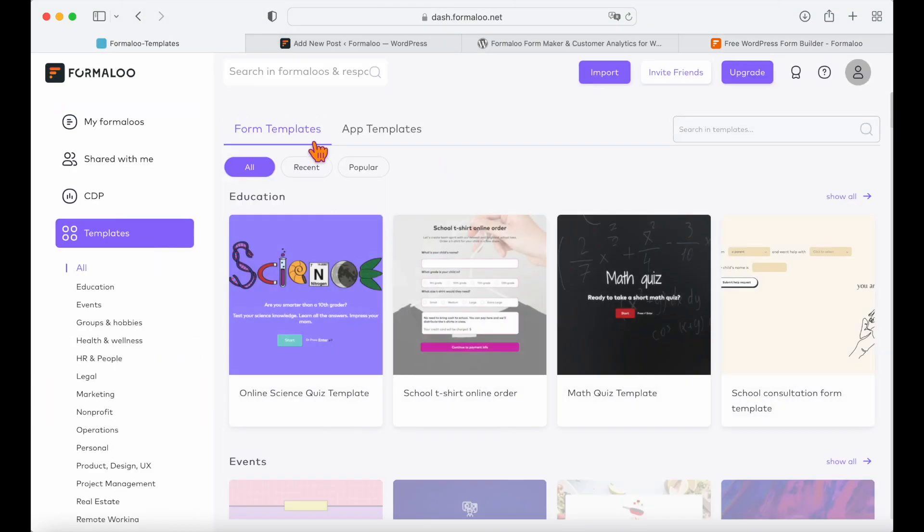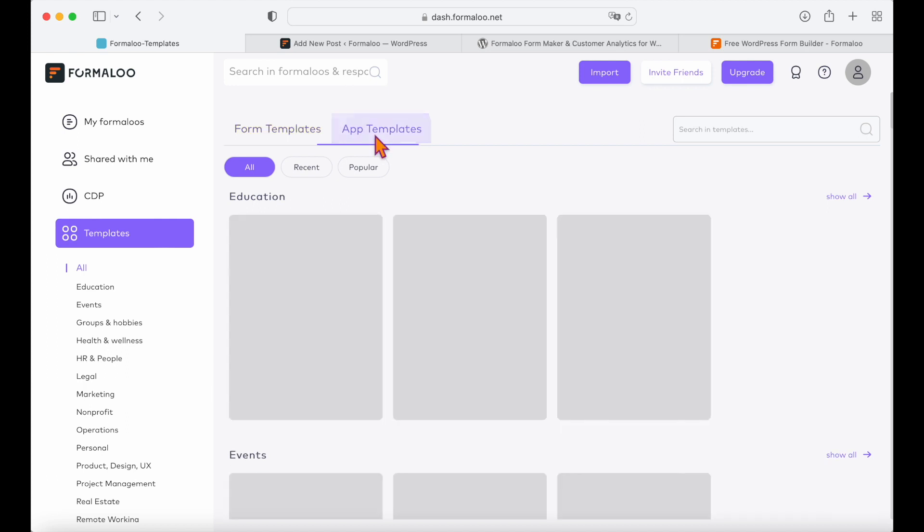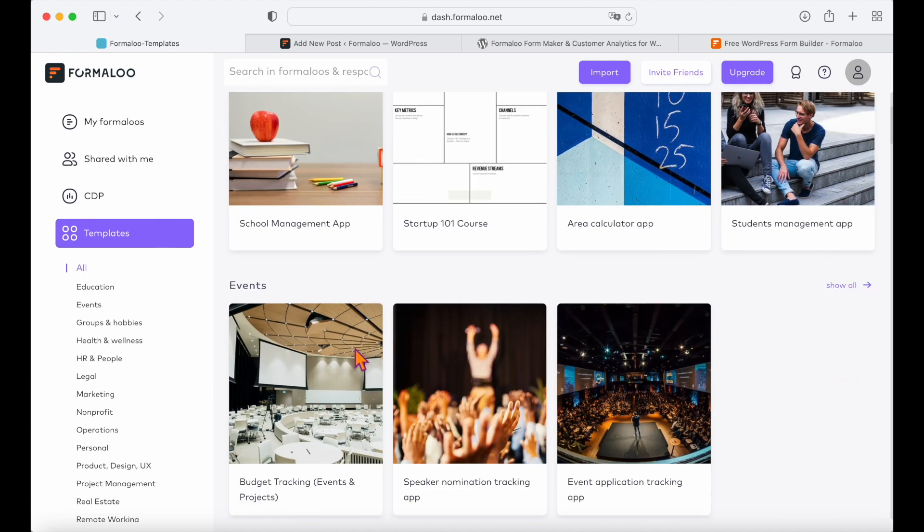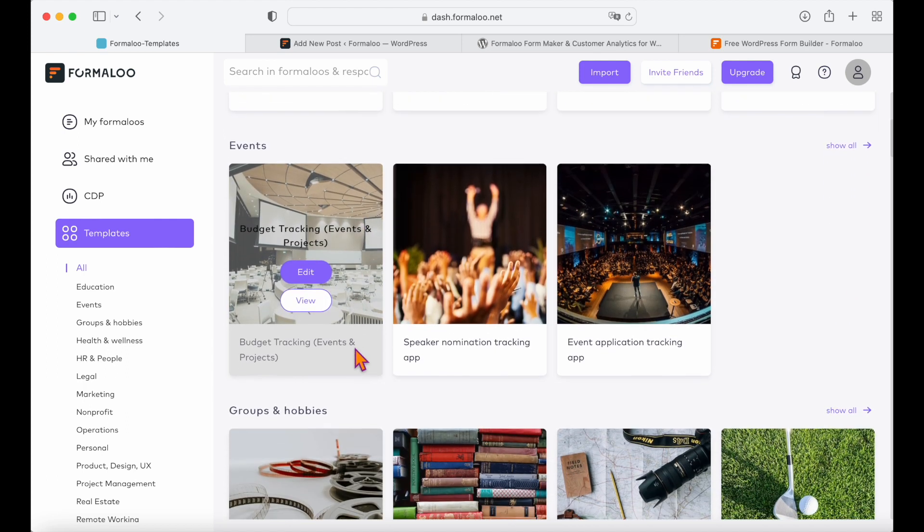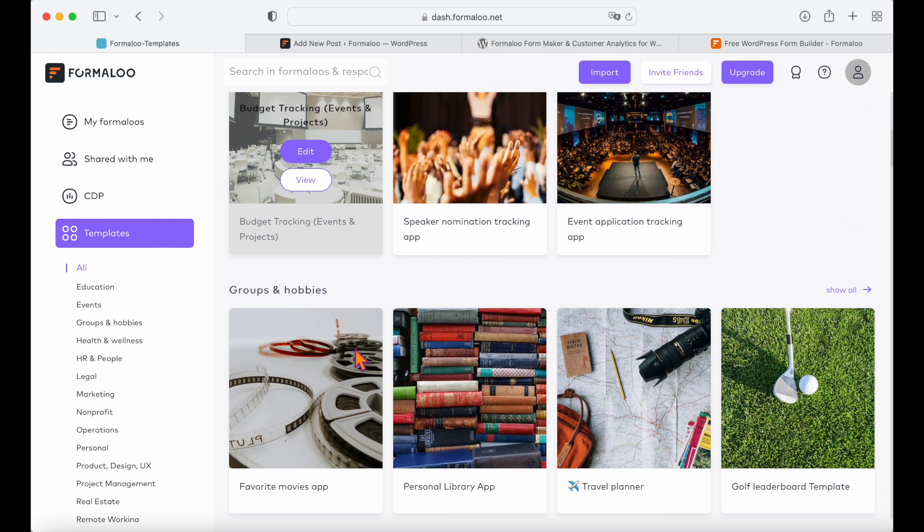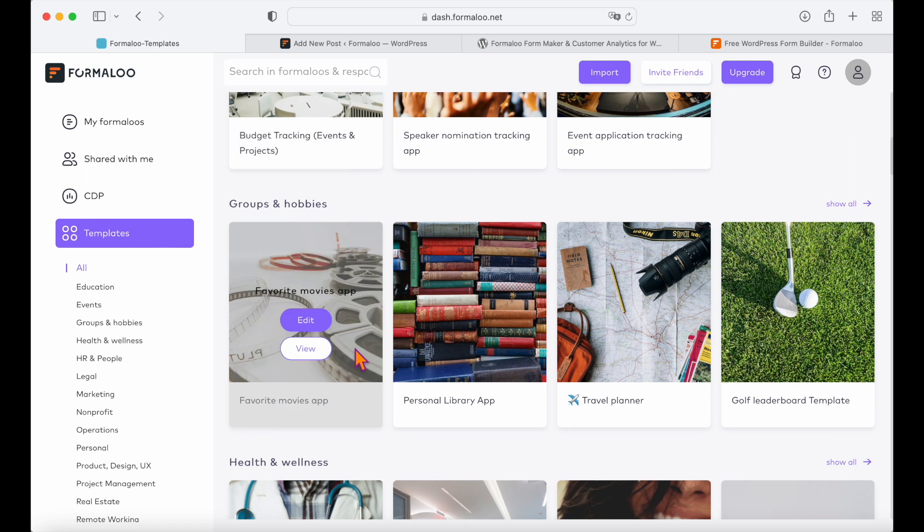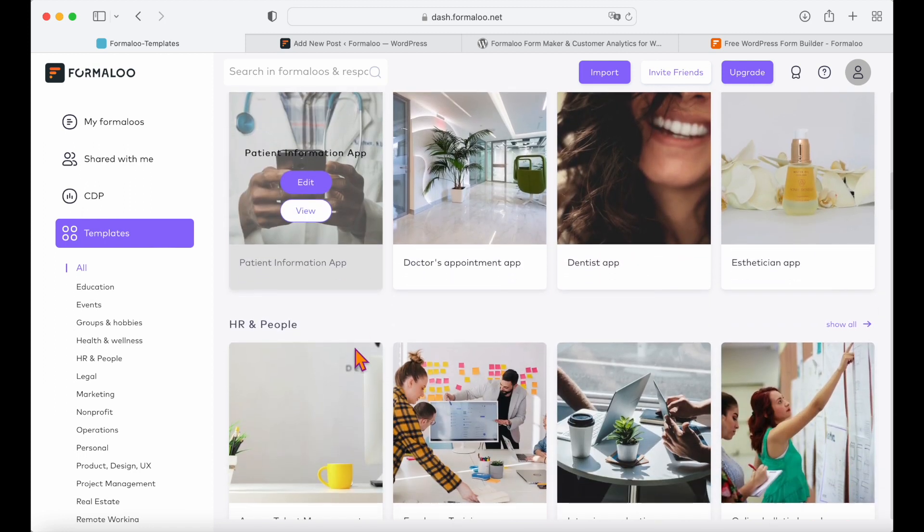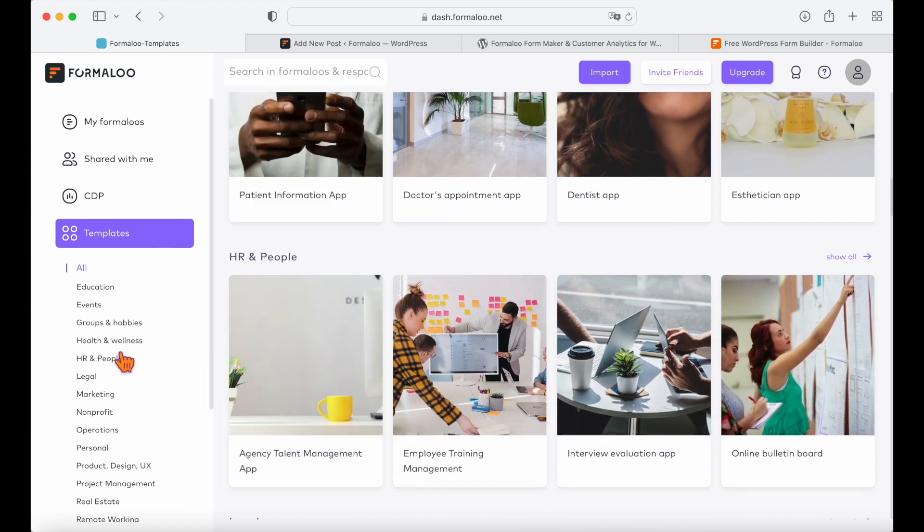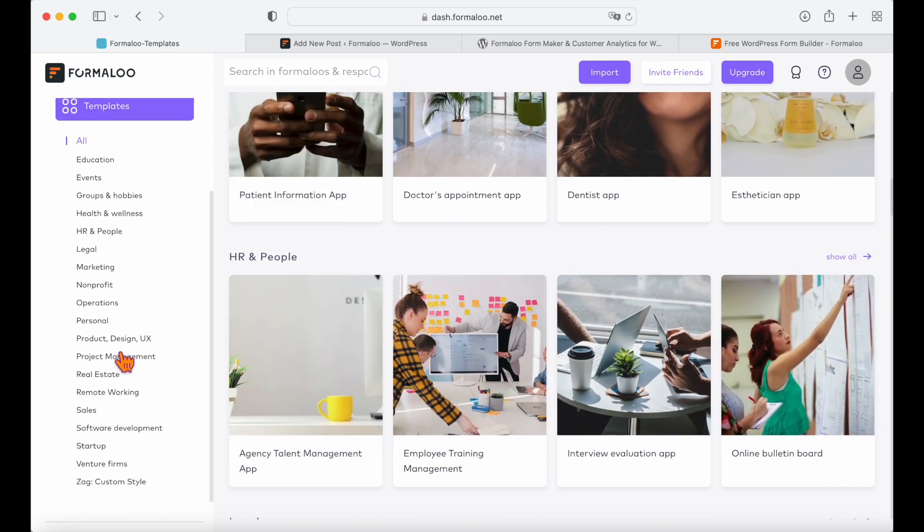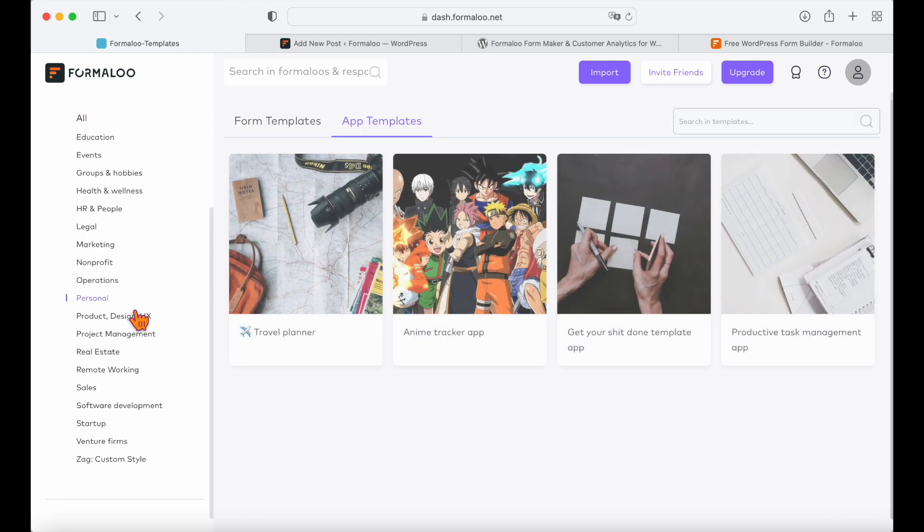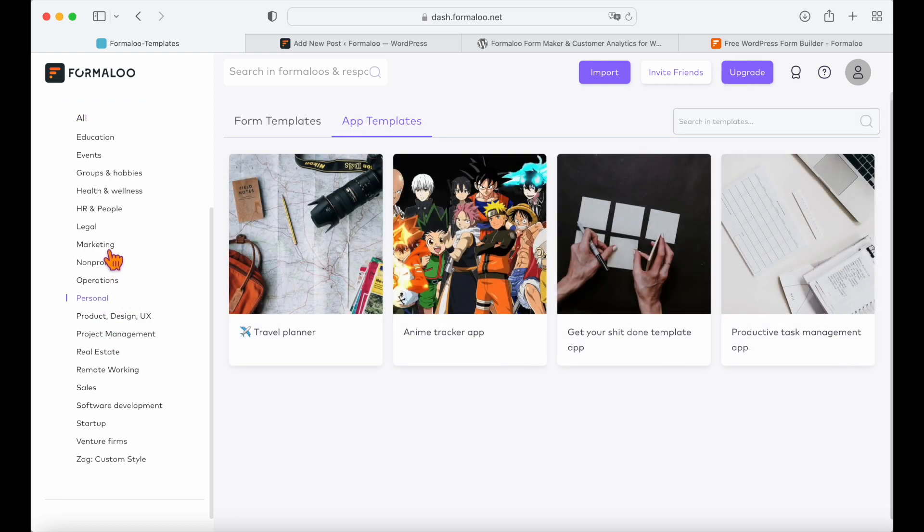Formuloo helps you create tailored forms and apps which provides a more personalized experience for your users and thus can lead to a higher level of engagement. And embedding custom forms on your WordPress website can greatly improve the user experience and increase conversions.